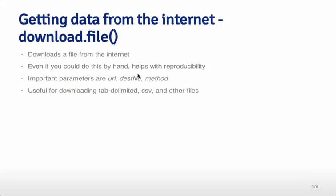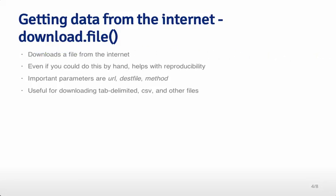The main way we get data from the Internet when talking about files is with the download.file function. The download.file function downloads a file from the Internet. You can do this by hand - you can go to the website you're interested in and click and press download. But if you do it using download.file, it will improve the reproducibility. It's easier to keep track of everything you've done if you've included the download process as part of your script.